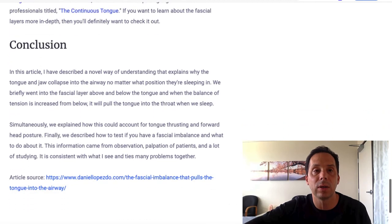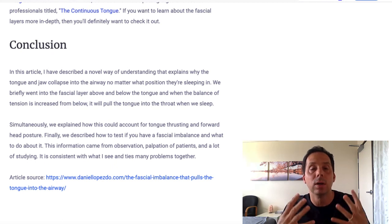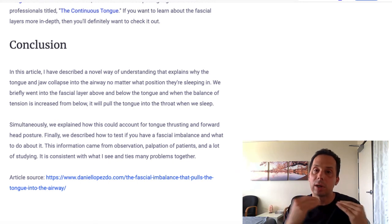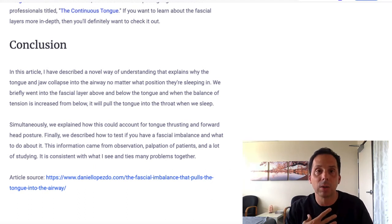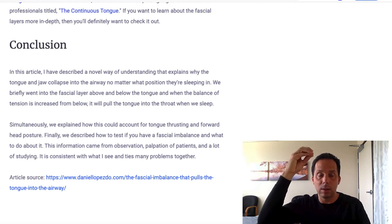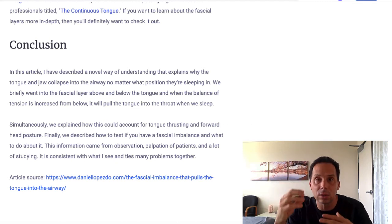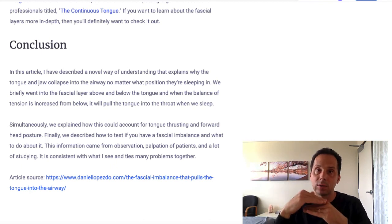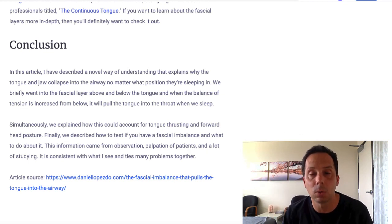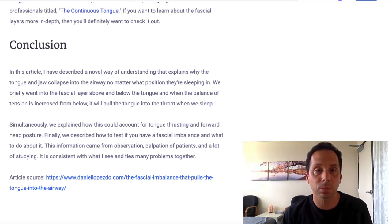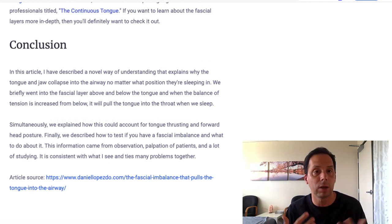As some last thoughts, I've been describing what I think is a novel way of explaining why the tongue and jaw collapse into the airway when we're sleeping, not dependent on gravity and what position you're in. We talked about how the fascia above the tongue can get anchored down below, and if you shorten that and make it more tense, things are going to get compressed and make it harder for your tongue to rise up when swallowing — causing problems such as forward head posture and tongue thrusting. We also described the test for this, and what you can do about it, including getting evaluated.